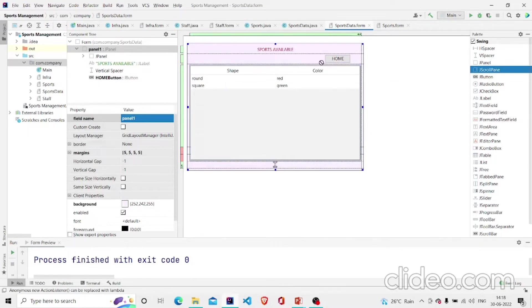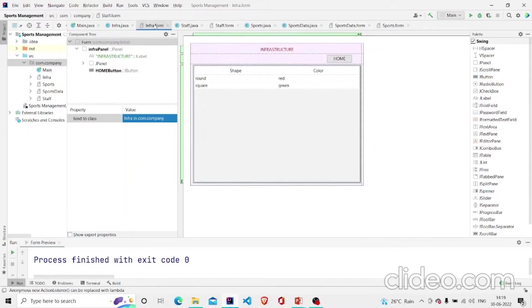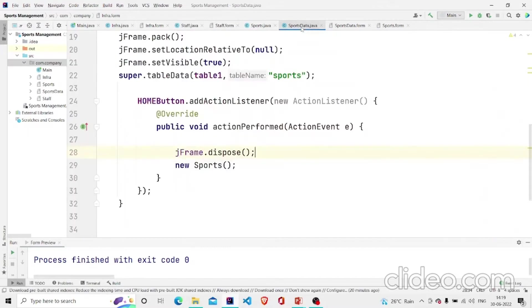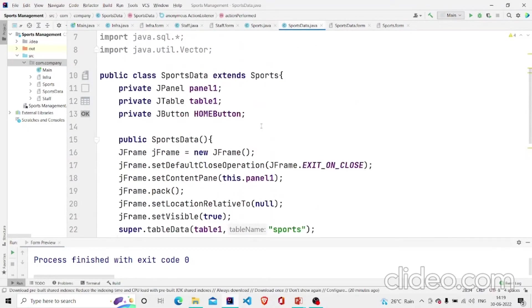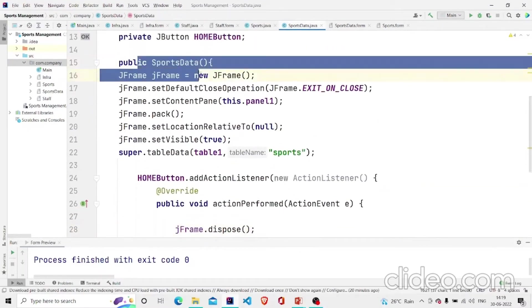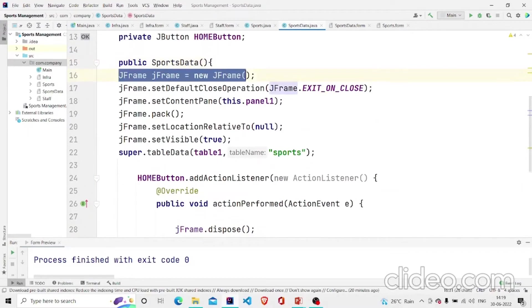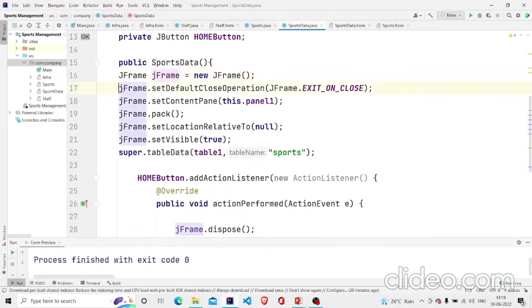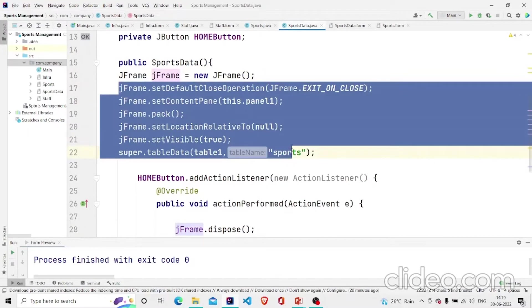To make it scrollable I have added this button so that it can be redirected to the main screen. Similarly you can create the Staff and Infrastructure. Then I have created the constructor. In the constructor I have made the frames like in the previous classes, similar code.